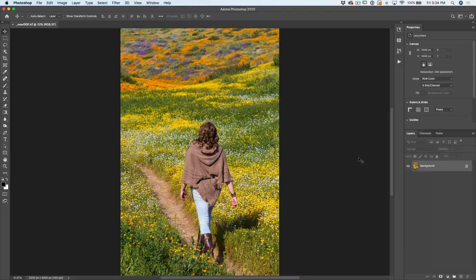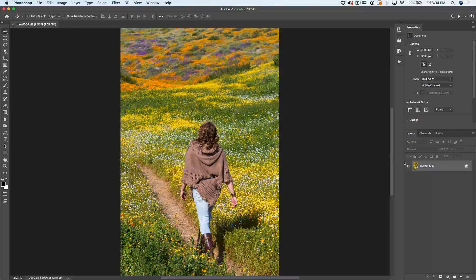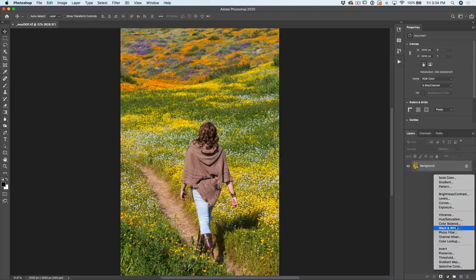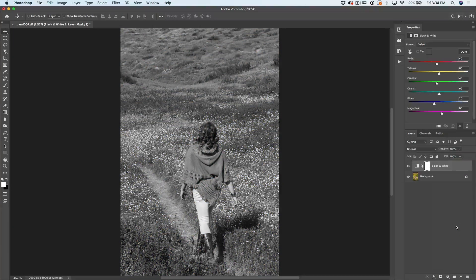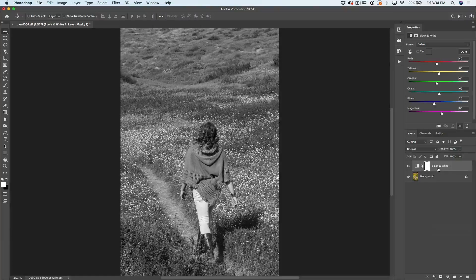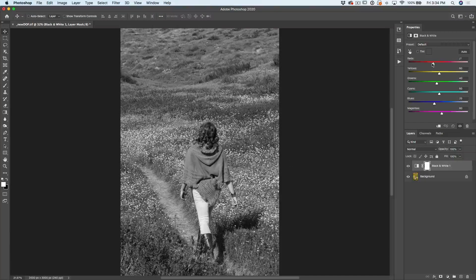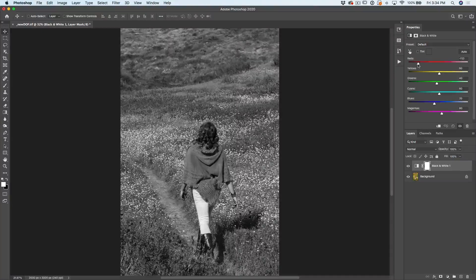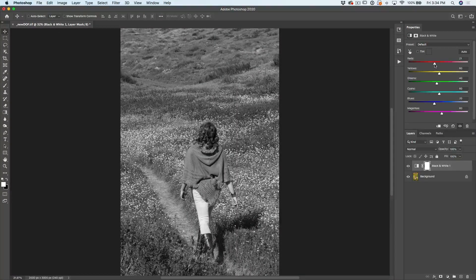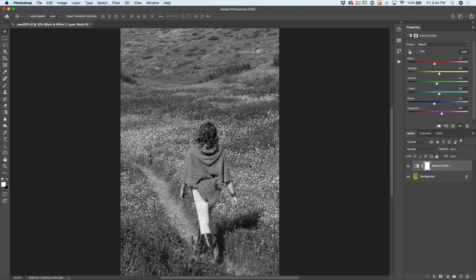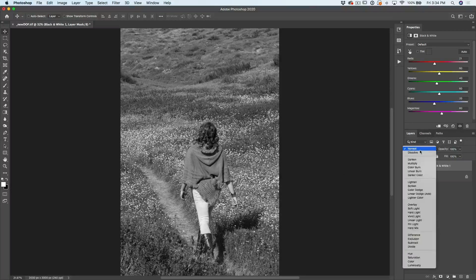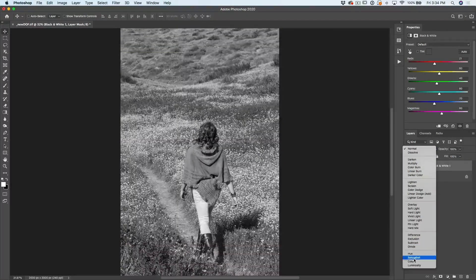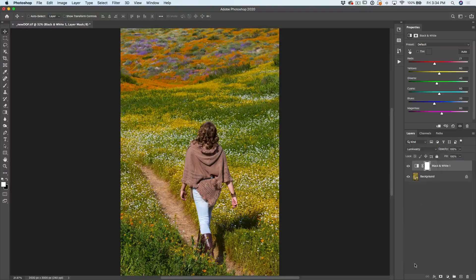So tip number one, we're going to make our colors pop by using black and white. So we're going to go down to the adjustments and we're going to choose the black and white adjustment. Now normally this is used to adjust the blacks and whites in the image. Notice as I move the reds, the reds get brighter or darker. But we don't have to use this on a black and white image. If we go under normal, this is the blending mode and we change this to luminosity.